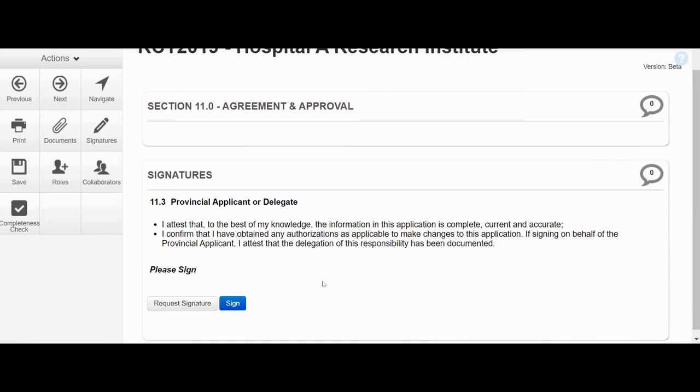Make sure question 1.0 is answered as yes. This will alter the form to allow a delegate to sign off. Click the blue Sign button.